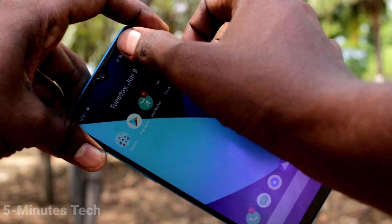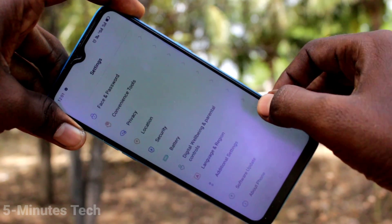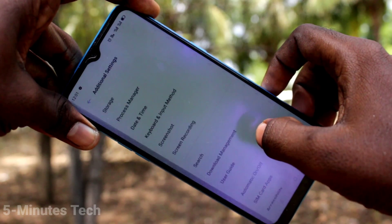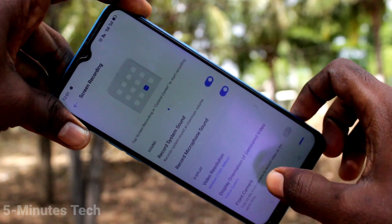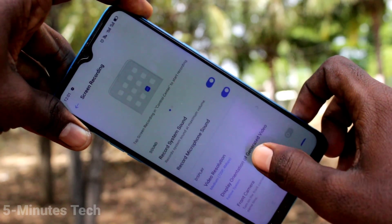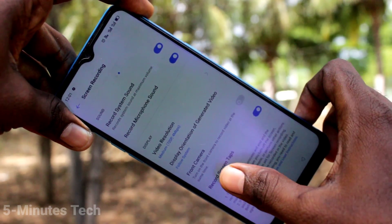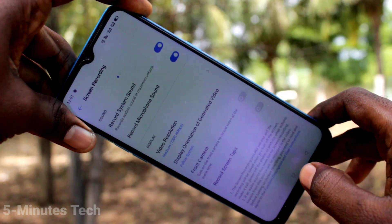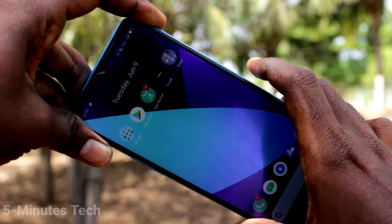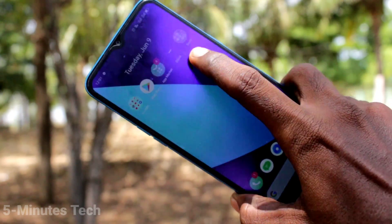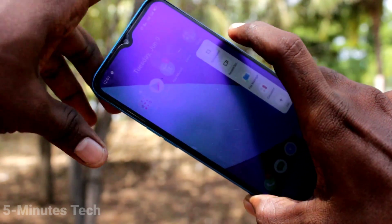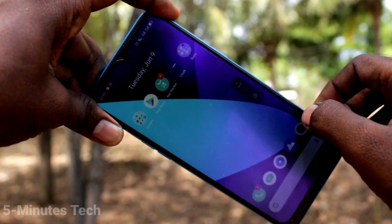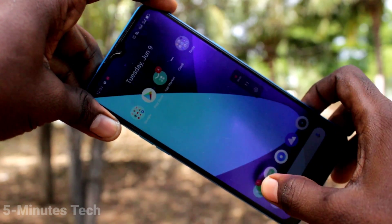For that, you have to go to the settings in your phone. Click here for settings, now click on Additional Settings, click on Screen Recording, and here just turn off Record Screen Tabs. Now go to the screen recording option and do a screen recording.